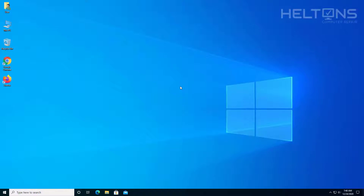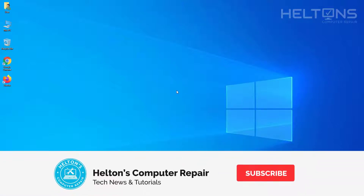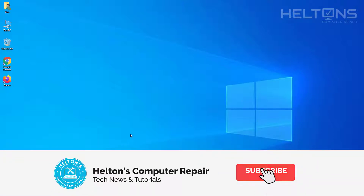Hello everyone, how are you doing? This is Helltons Computer Repair here with another video tutorial. On this video, I'm going to be showing you how to uninstall or reinstall Paint.